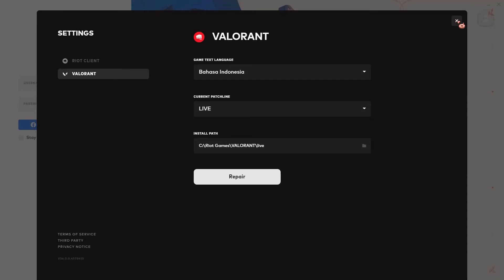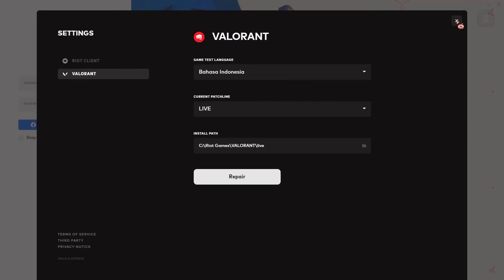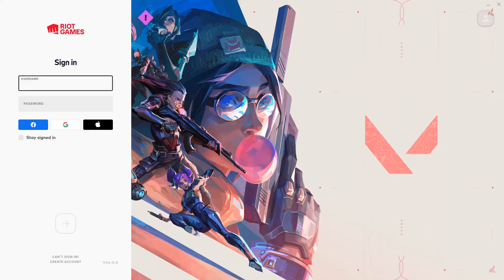Actually, no, I don't have to press that. It's just going to be saved as is. Then you're going to just log in, and then hopefully the language in Valorant changes.